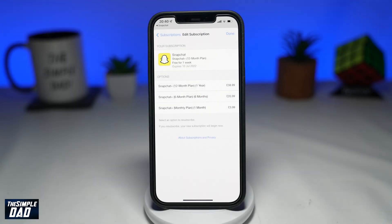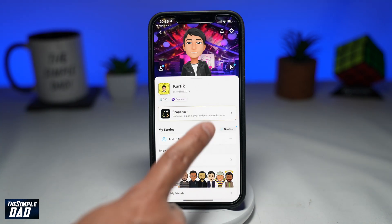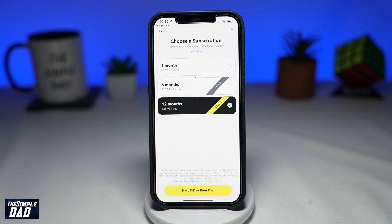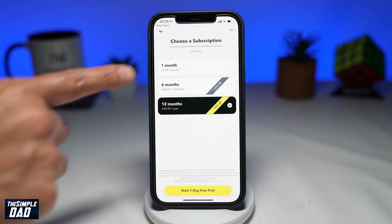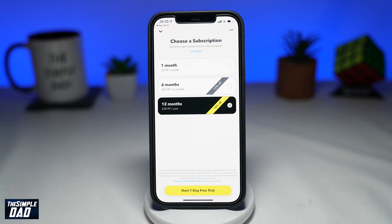A Snapchat Plus subscription costs £3.99 or $3.99 per month. If this is your first time using Snapchat, then you'll be given the 7-day free trial. However, you will need to cancel the free trial before it ends.